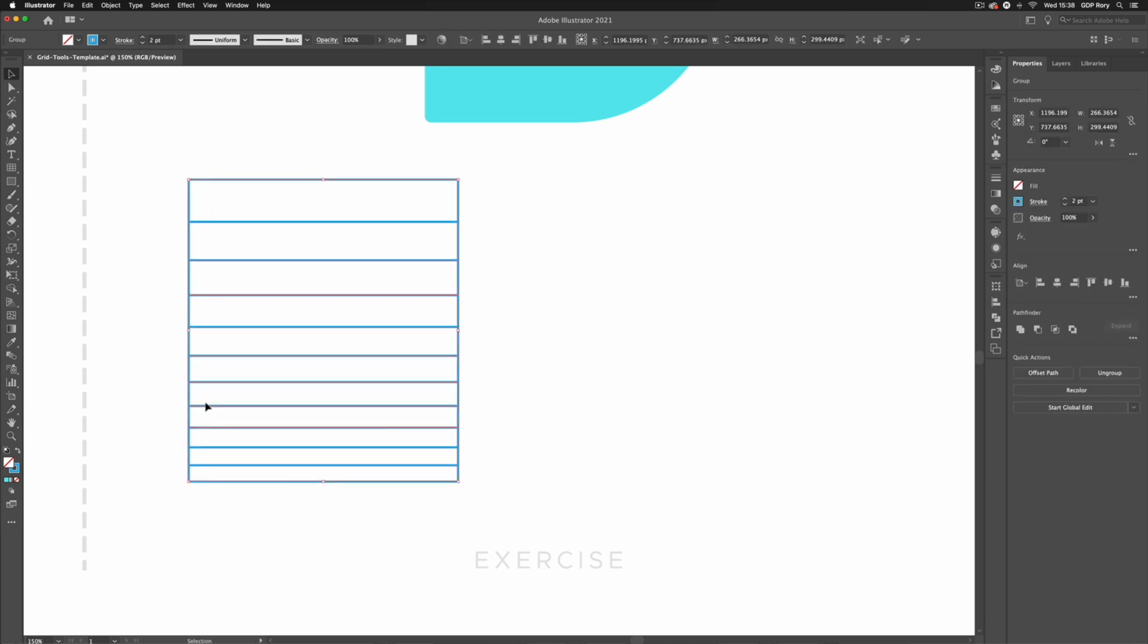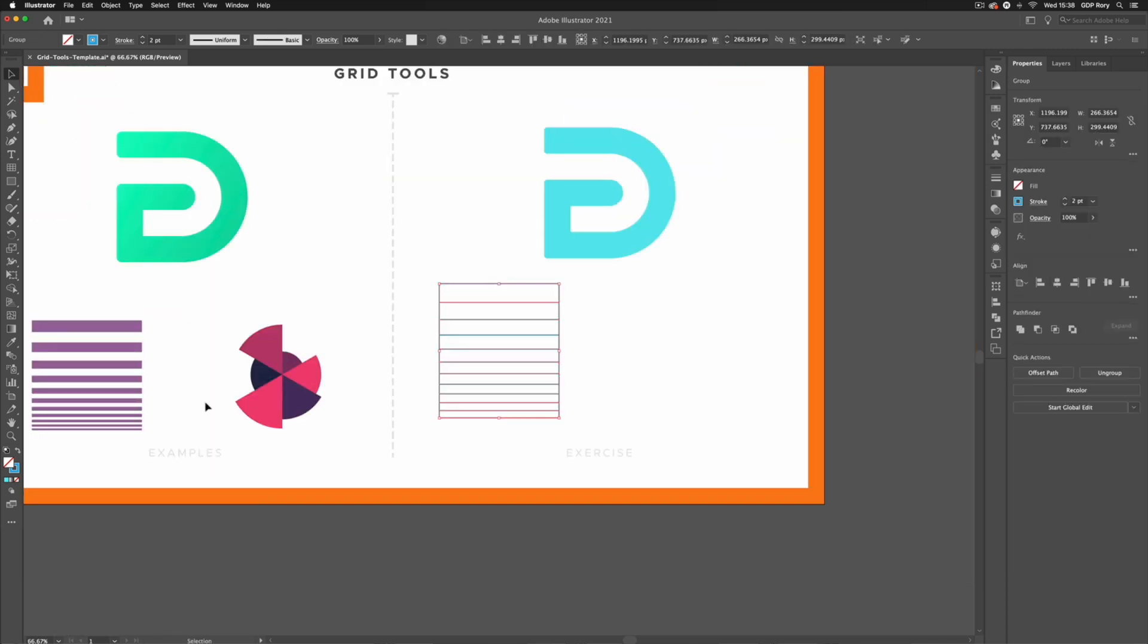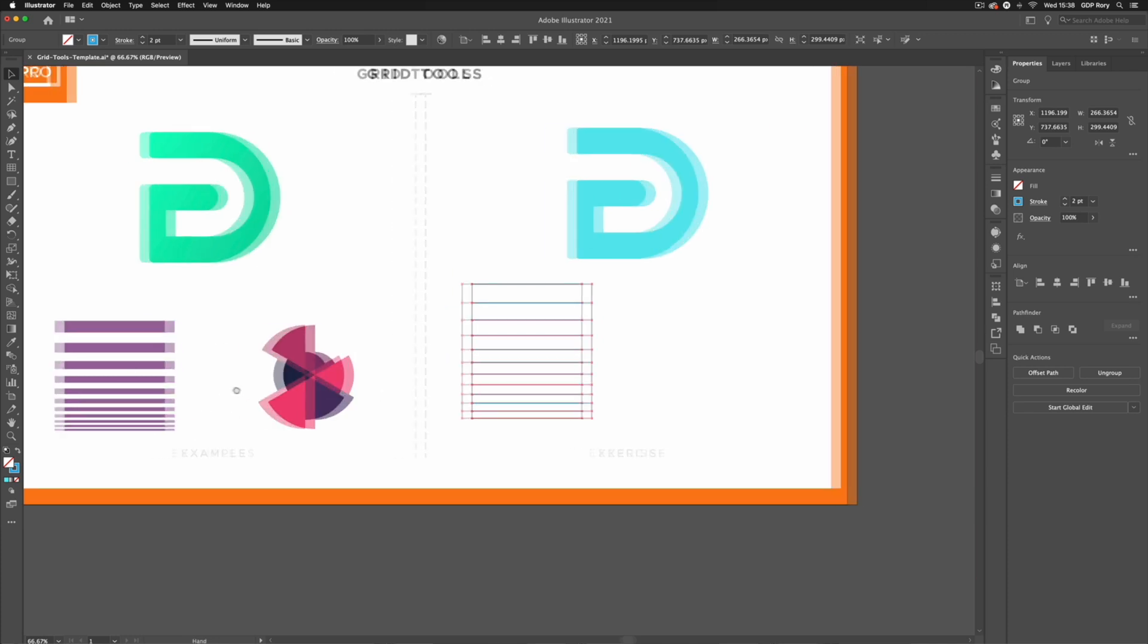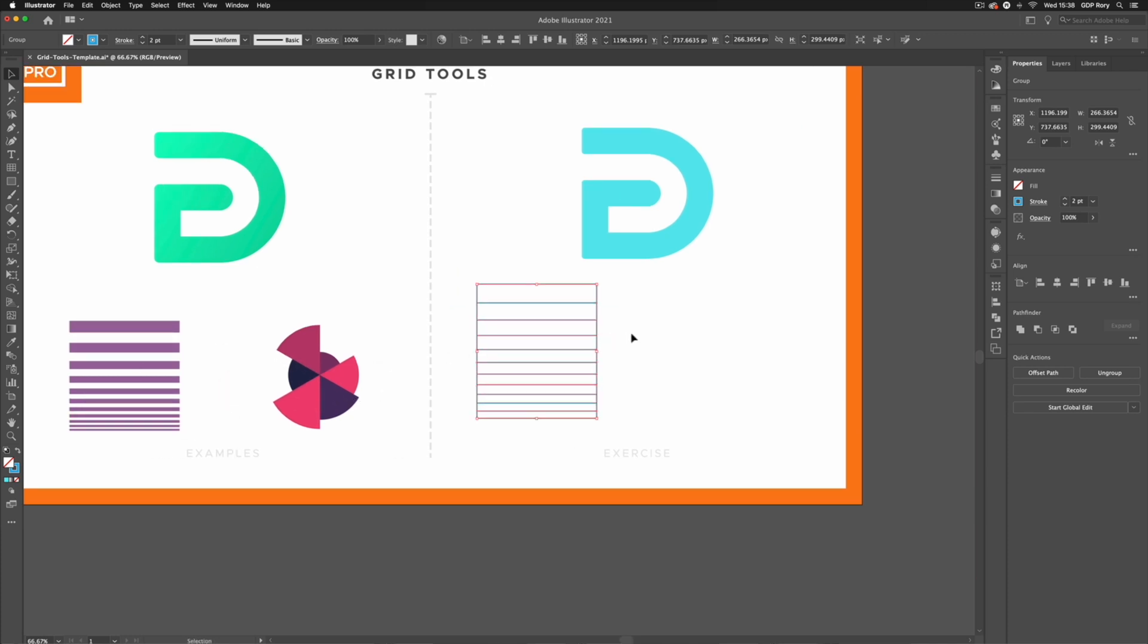I'm just going to move that off to the side. Again I can use my shape builder tool to create something a little bit more interesting like we have over on the left hand side.